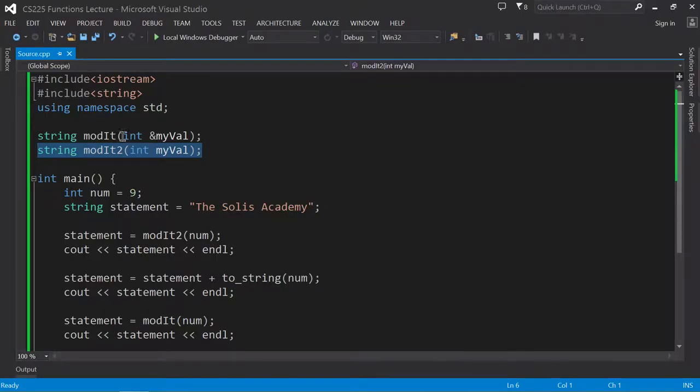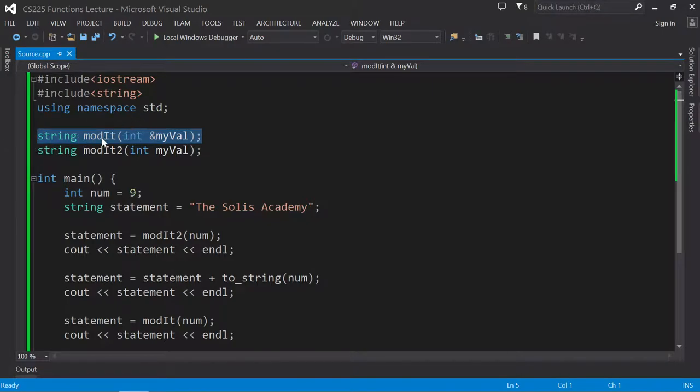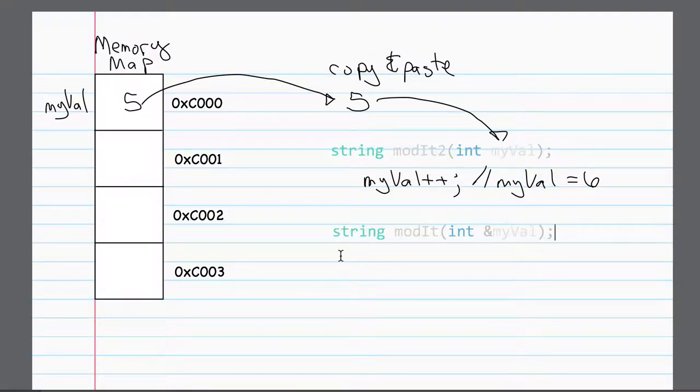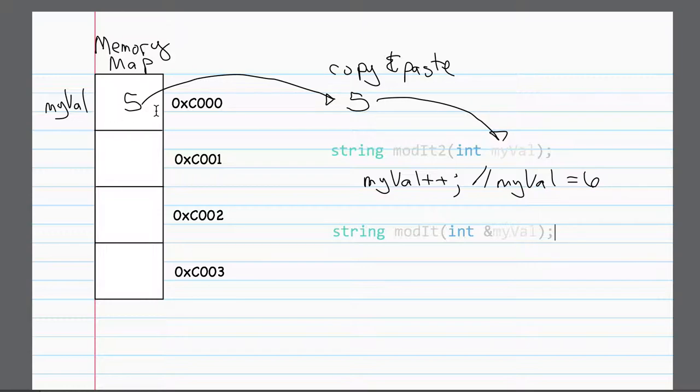All right, now that's different than what happens over here. In this case, we are passing myValue by reference. Okay, so what this means is you are passing the actual address of where myVal is stored. In other words, you're passing the original value.